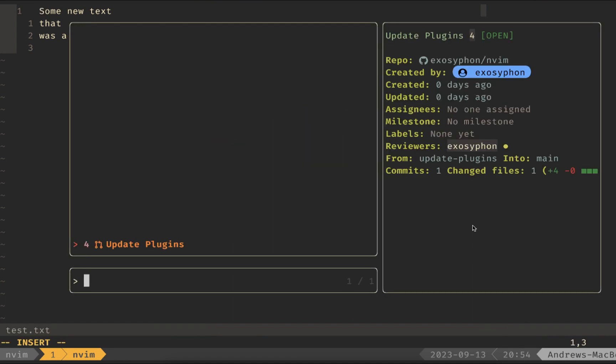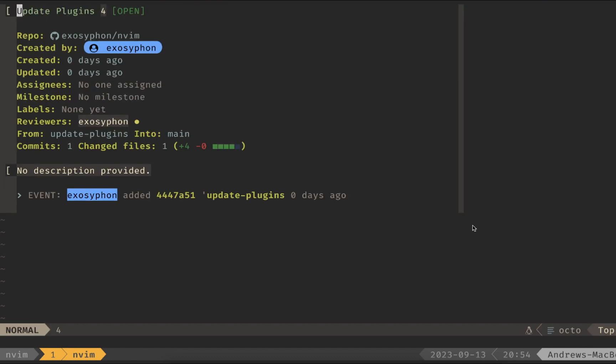Once I run that command, I see we have this PR open, and it's ready to review. So I'm going to hit enter, and it loads up.